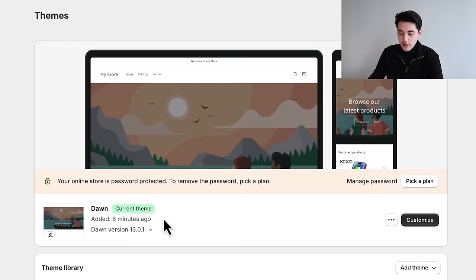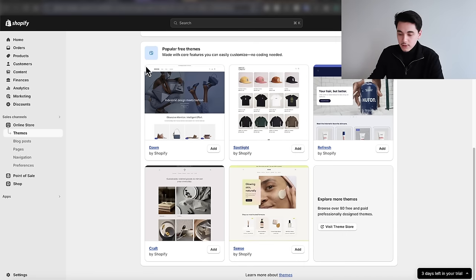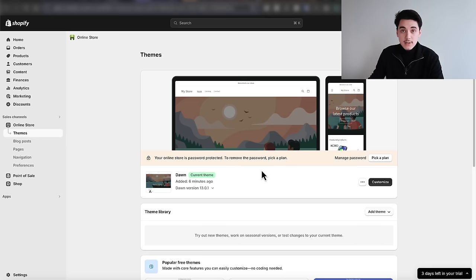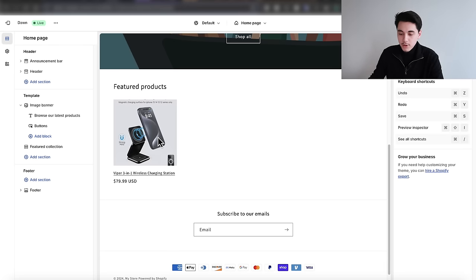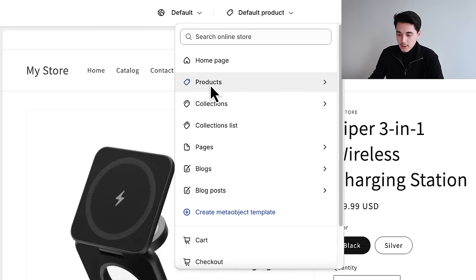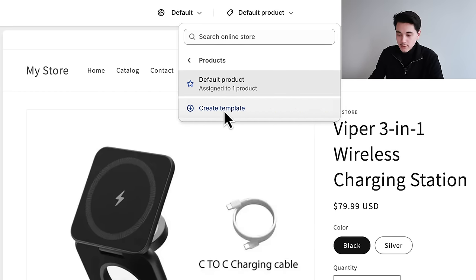Now that we have our brand name and logos ready, we're going to begin editing the theme. I'm using the Dawn theme, which comes pre-installed on all Shopify stores — you don't need a paid theme. Pretty much 99% of all the stores I have running today use the Dawn theme. If you don't have it, scroll down in the theme section, click 'Add,' then publish it, and click 'Customize.' Scroll down to find the product we imported, click on it, go to 'Default Products,' select 'Products,' and create a new template named after your product — in my case 'Viper.'